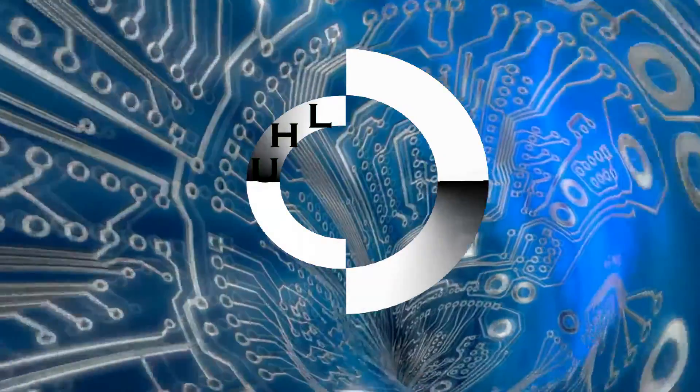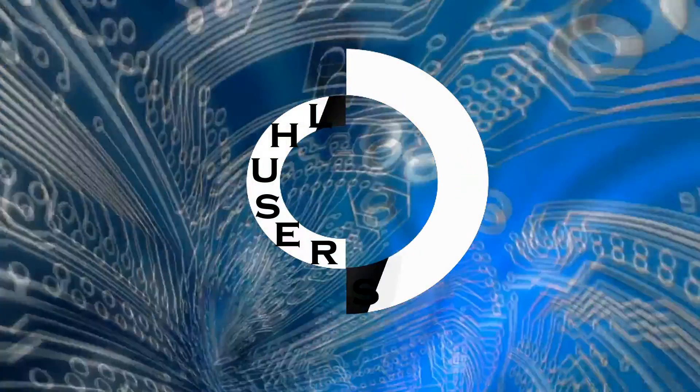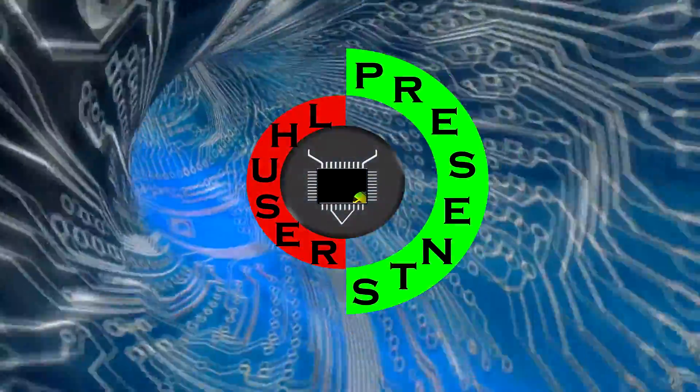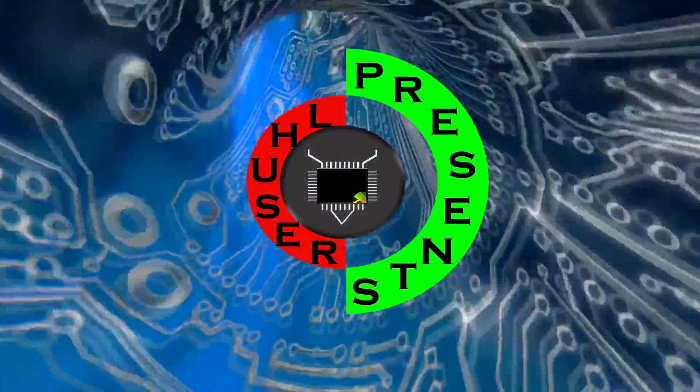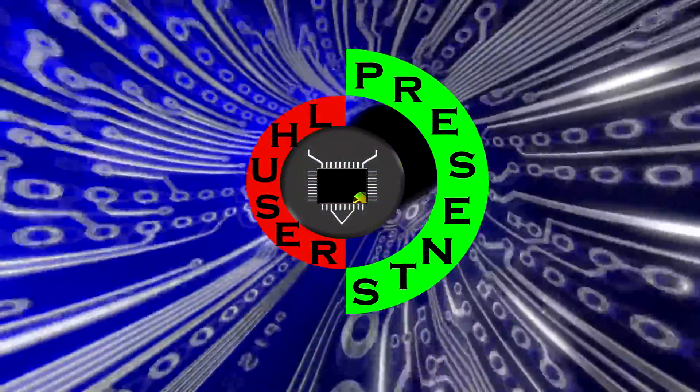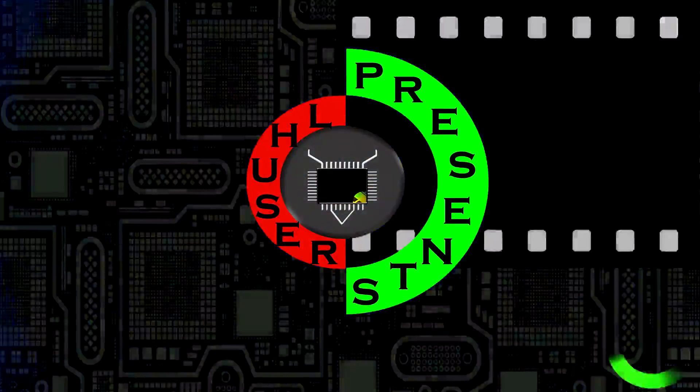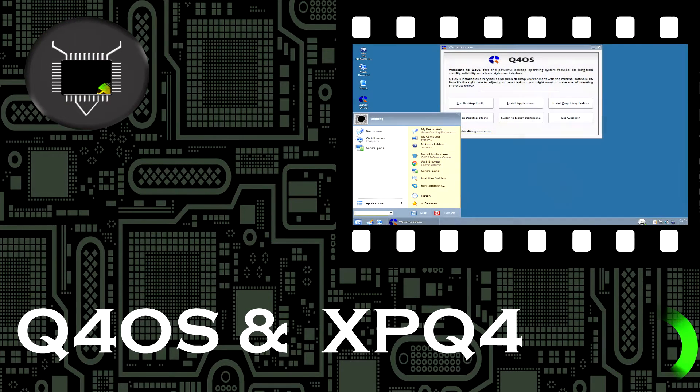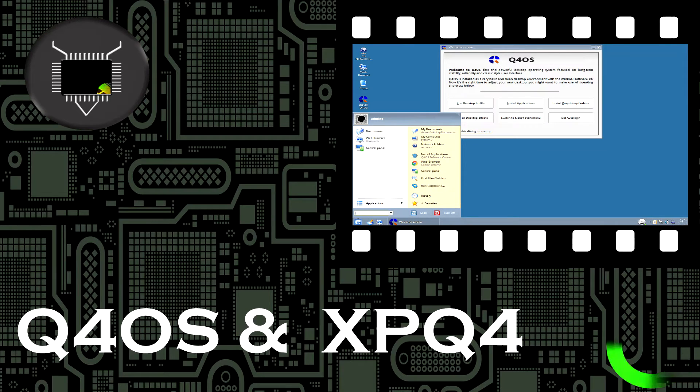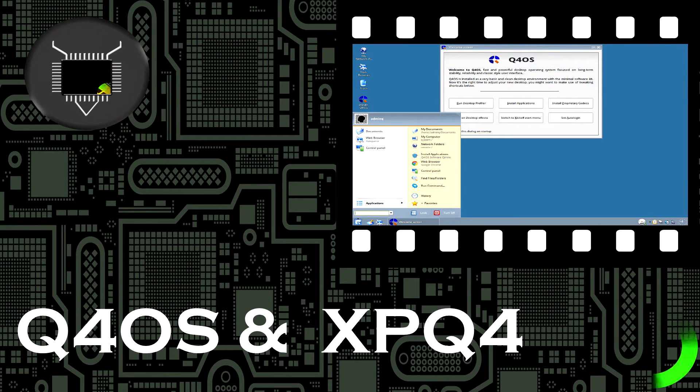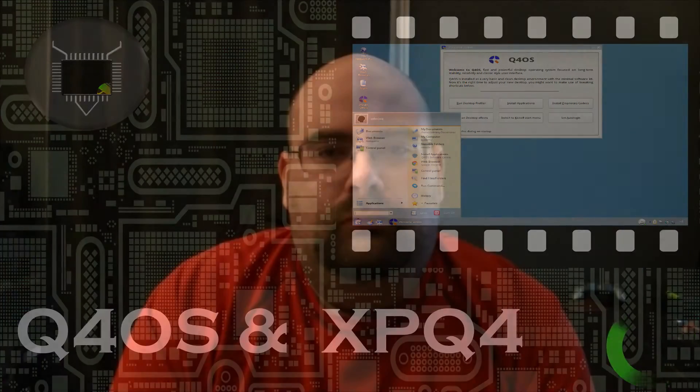Oh look, it's a cliché OS. Hello YouTube, welcome back to an operating system review where today we're going to be looking at Q4OS.